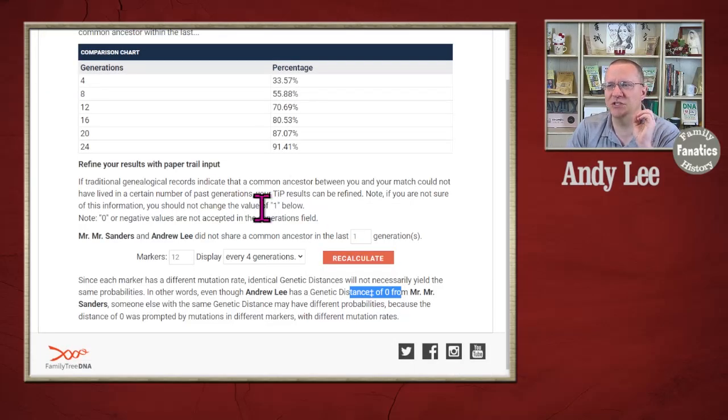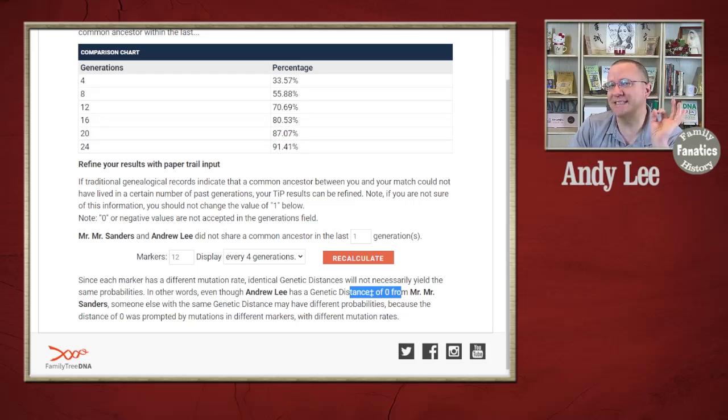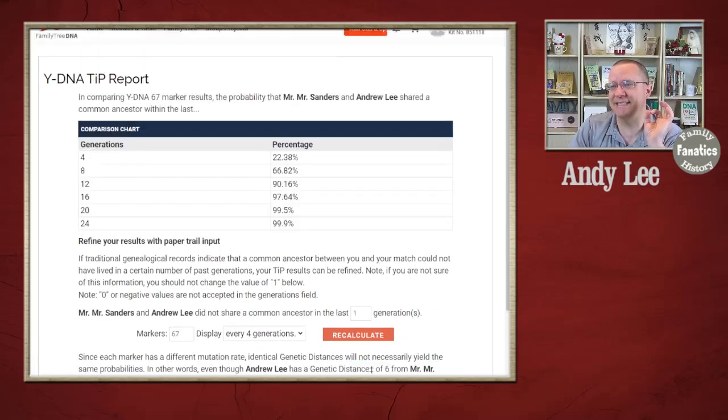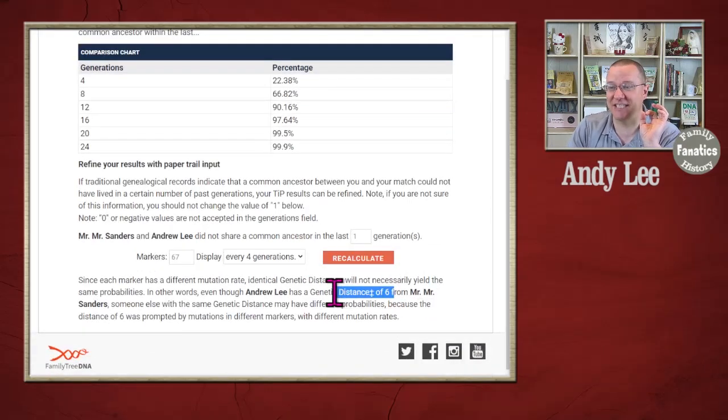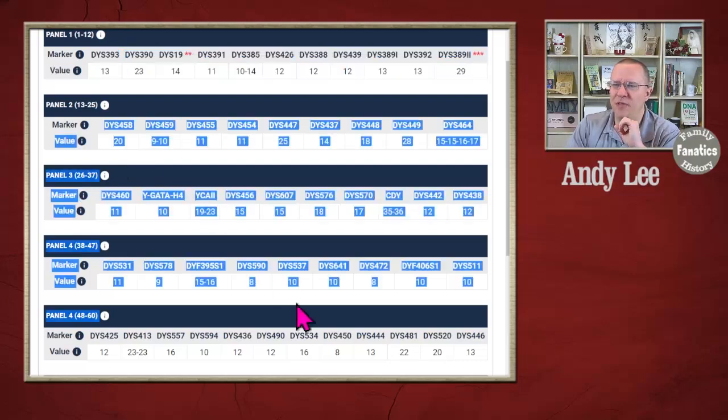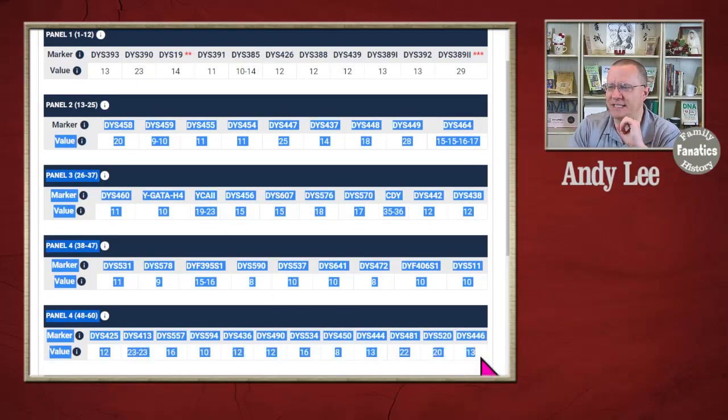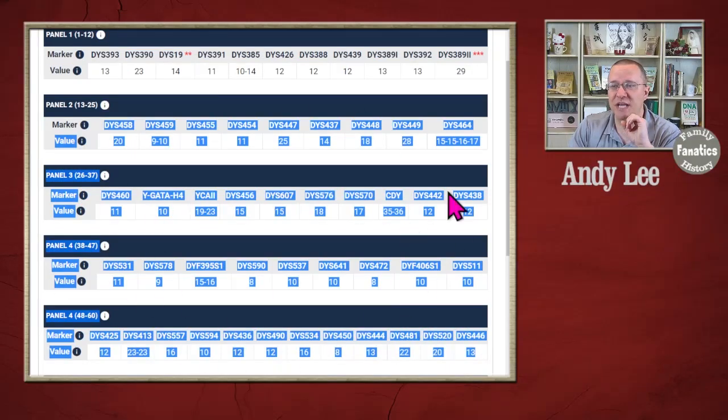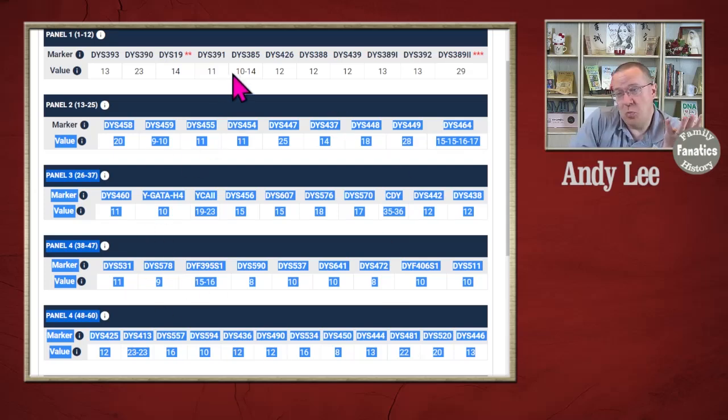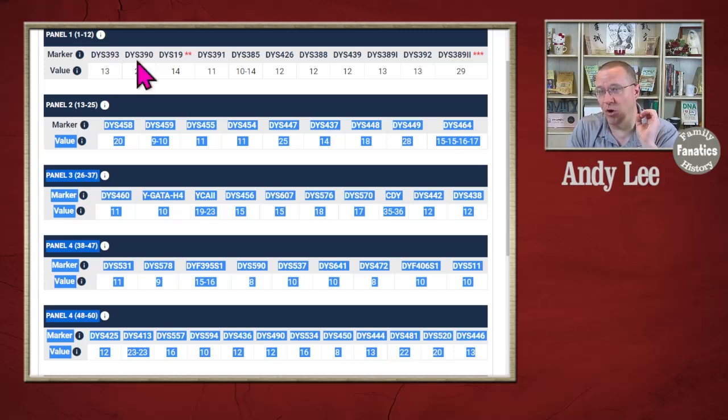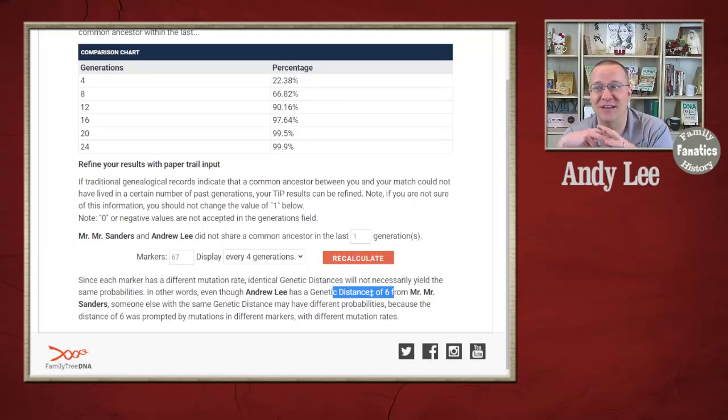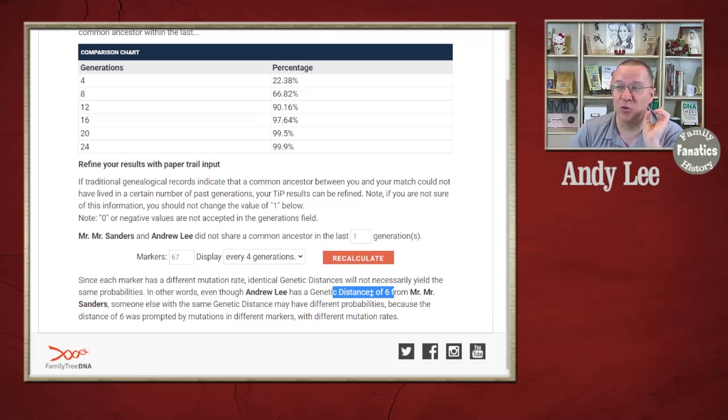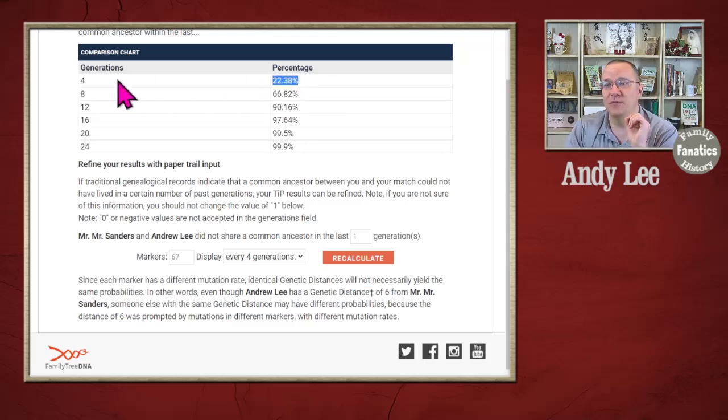So, where the differences come in is in later ones. So, if we were just looking at 12, we would come up with these percentages. But since we both tested at 67, our genetic distance here is actually six. In other words, there are at least six differences between me and Mr. Sanders in these others. It looks like we might be somewhat closely related with just 12 because it's a zero. But once we go to 67, there's at least six differences. Now, you'll notice a couple of things then because of that.